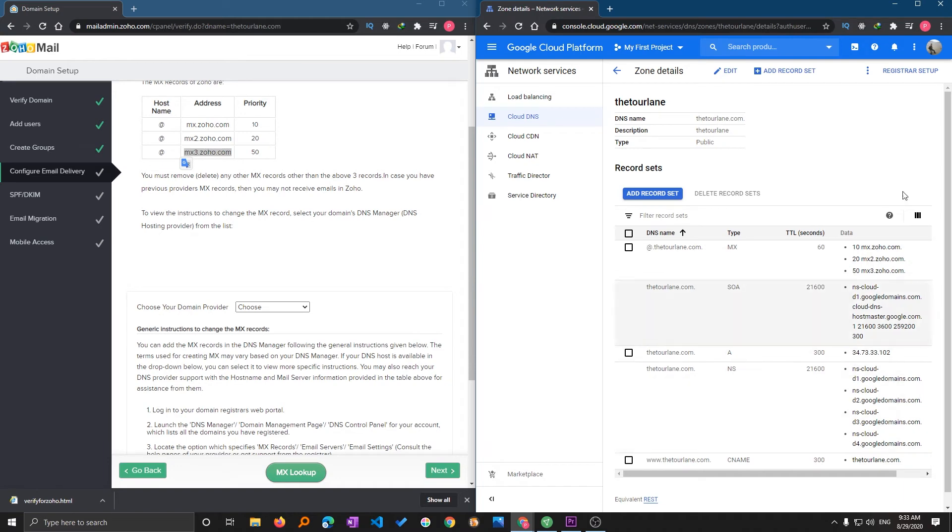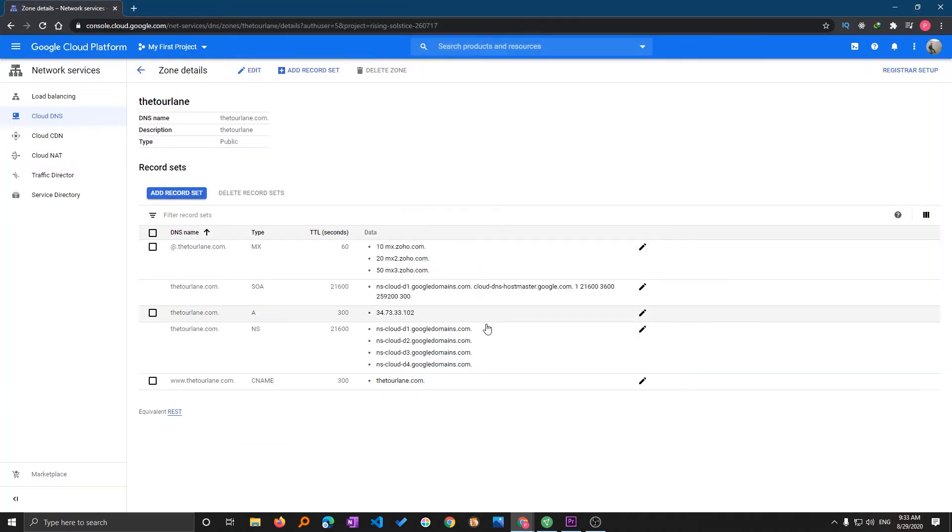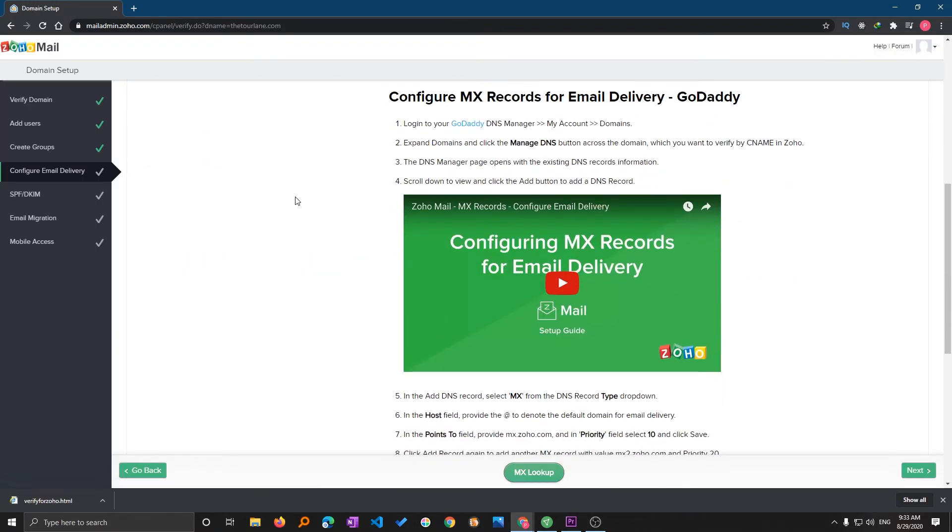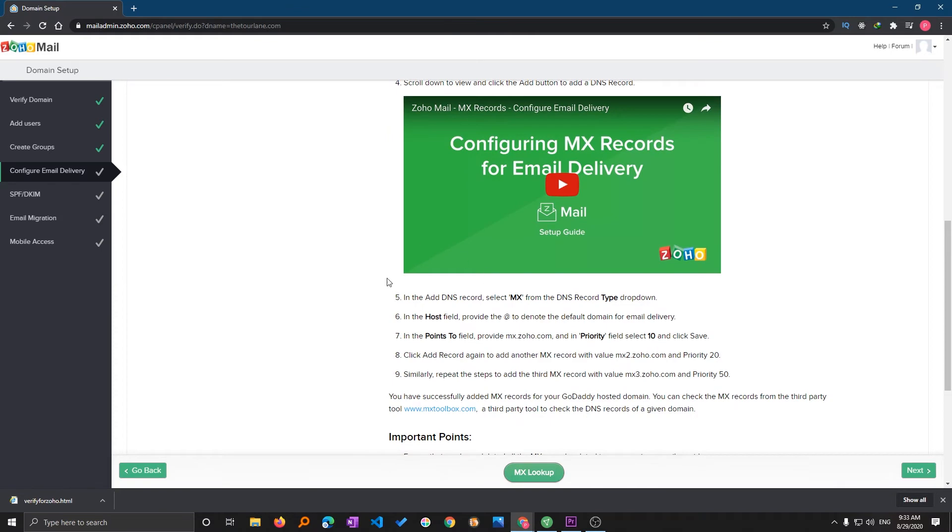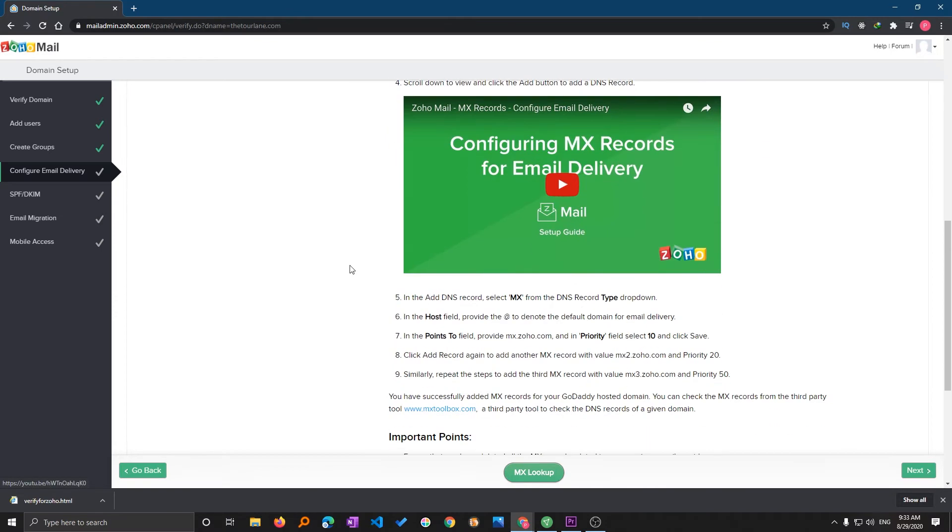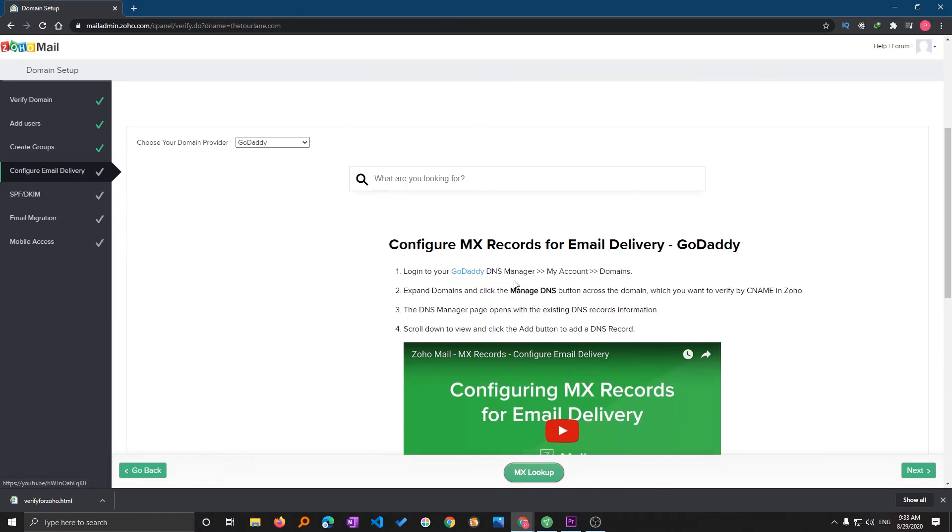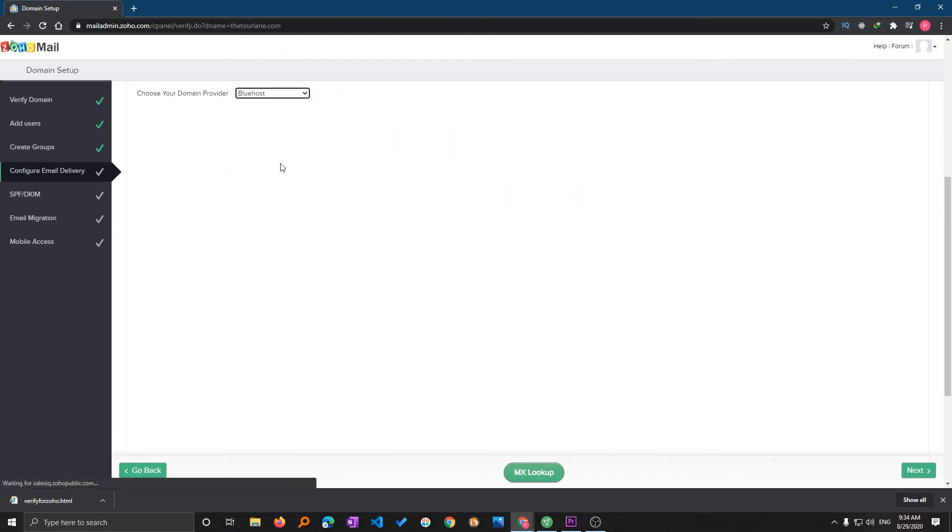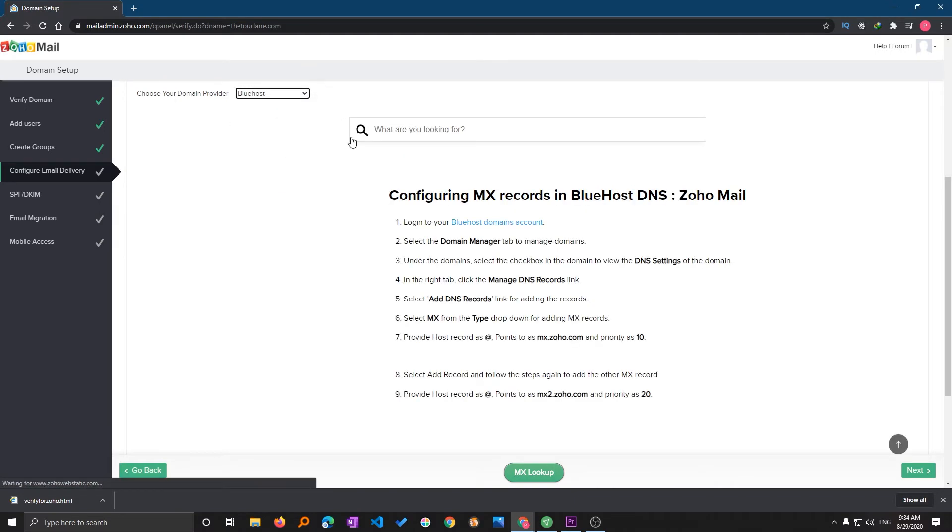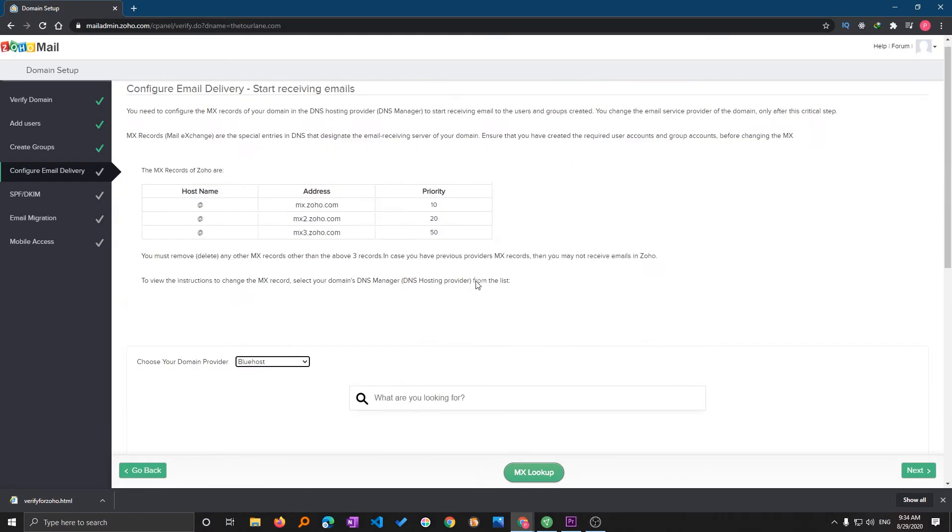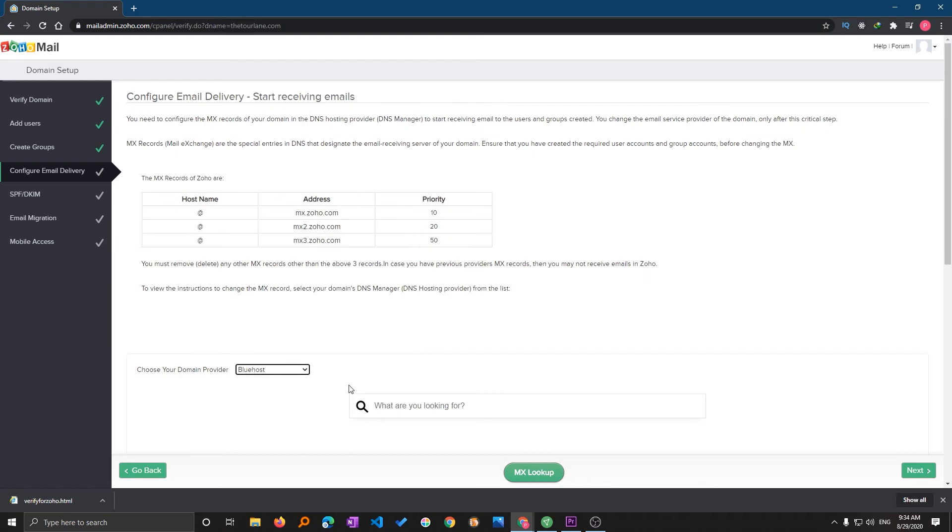Now here you can see I have added these MX records. You can even search for how you can configure the MX record with other hosting providers, for example GoDaddy or Bluehost. This is the way how you can do it with them. After doing that you need to click on next.